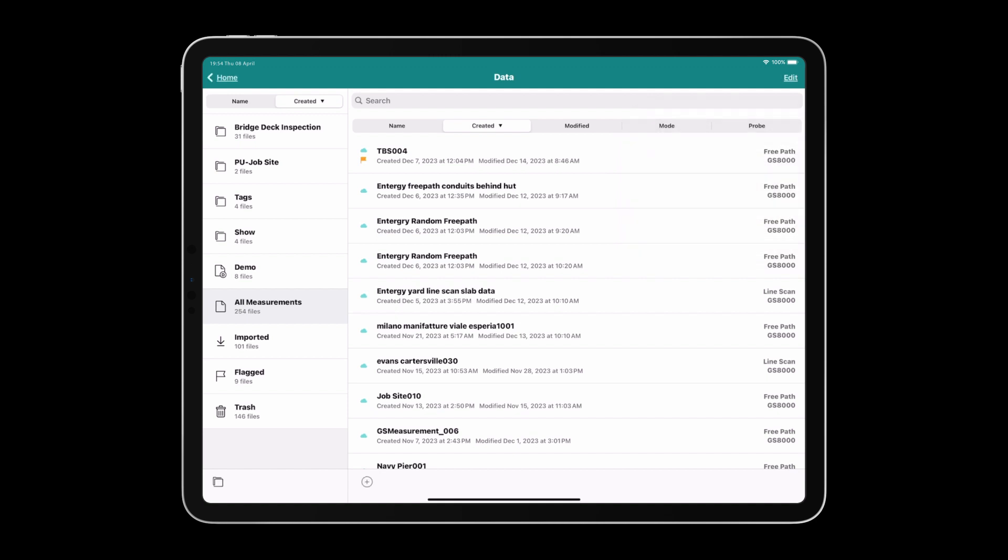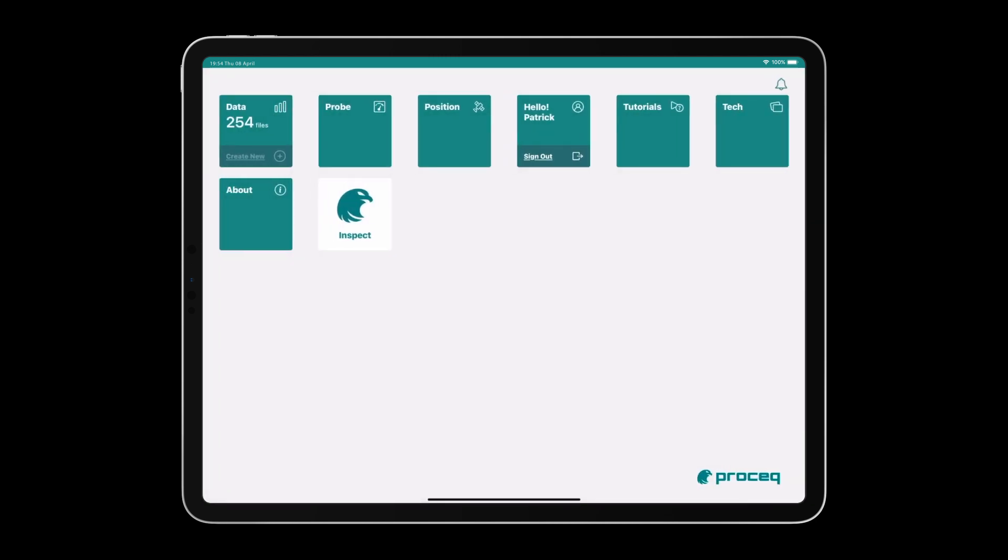So this is navigating the home screen. We'll have more videos going into more detail about each of the three tiles in the top left: Data, Probe, and Position.